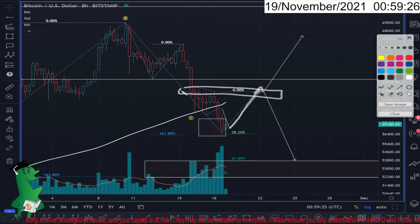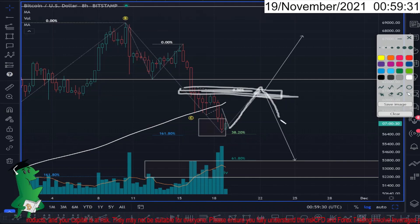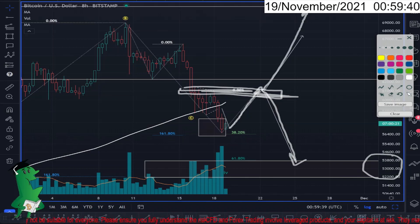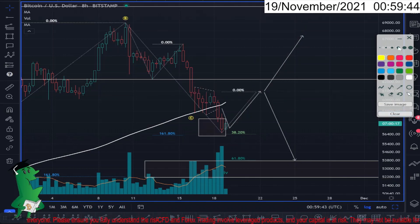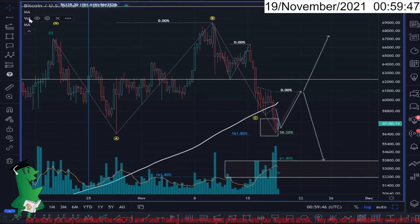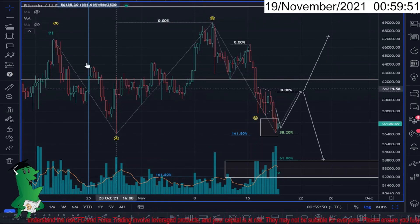So two scenarios: in my opinion Bitcoin should climb up to the wave four of the previous degree. Possibly we will get to here. What will happen after that — if it drops, the next target will be around 53 to 52, maybe 51. If not, we should continue to go up around 72. This is the scenario I'm having for Bitcoin currently.